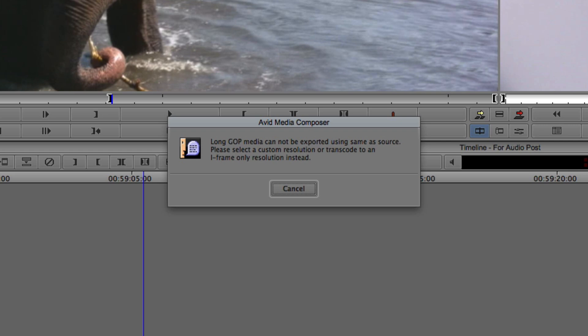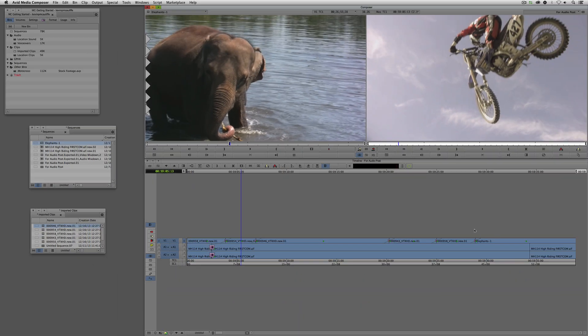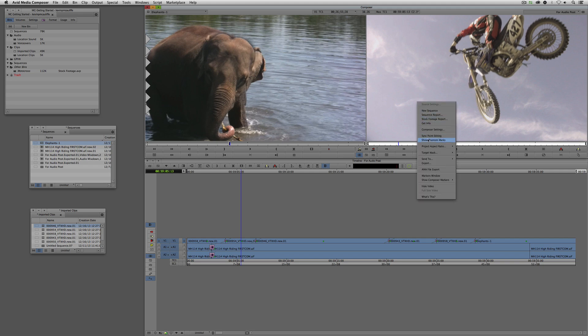Please select a custom resolution or transcode to an iFrame-only resolution instead. That means you have to do one of two things: you can get in and transcode every clip — and what if you had 100 of those clips through an entire timeline? Or what we can do is export this as a different type of file — still a QuickTime file, just a different way of exporting.